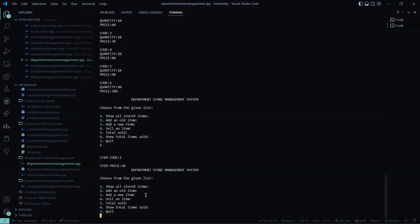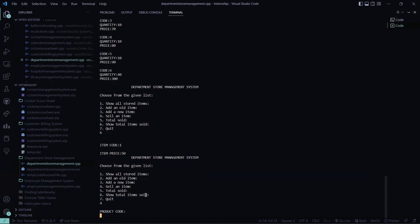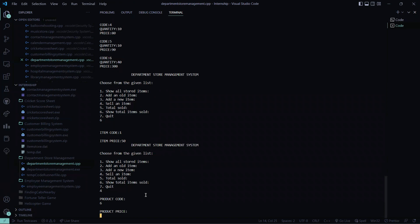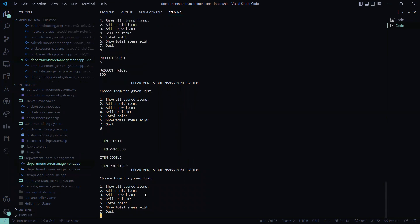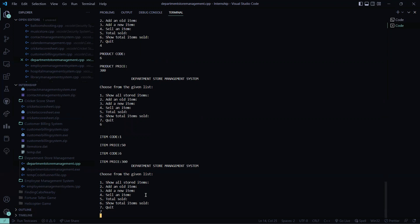So now let me show you the total item that is stored is six. Then let me again sell an item. I'm pressing here four. The product code will be six. Product price is, I guess I gave it 300. So I sold it. So now let me show you the sold items. I pressed here six. Just see. Item code one item price 50 was already sold. And item code six and price 300 was also sold. So this is, then I press seven that I quit from there.